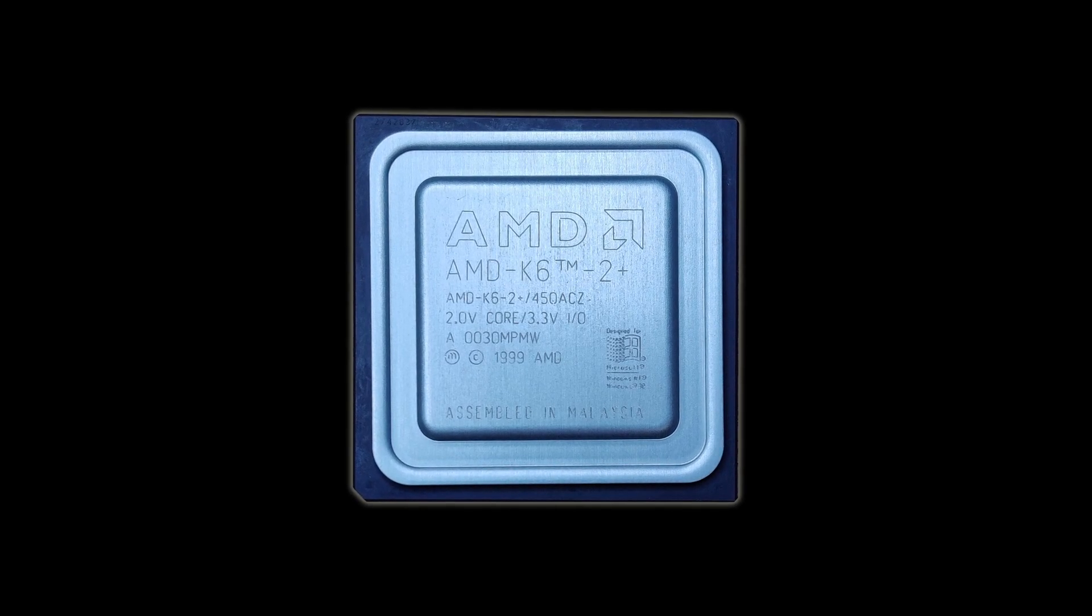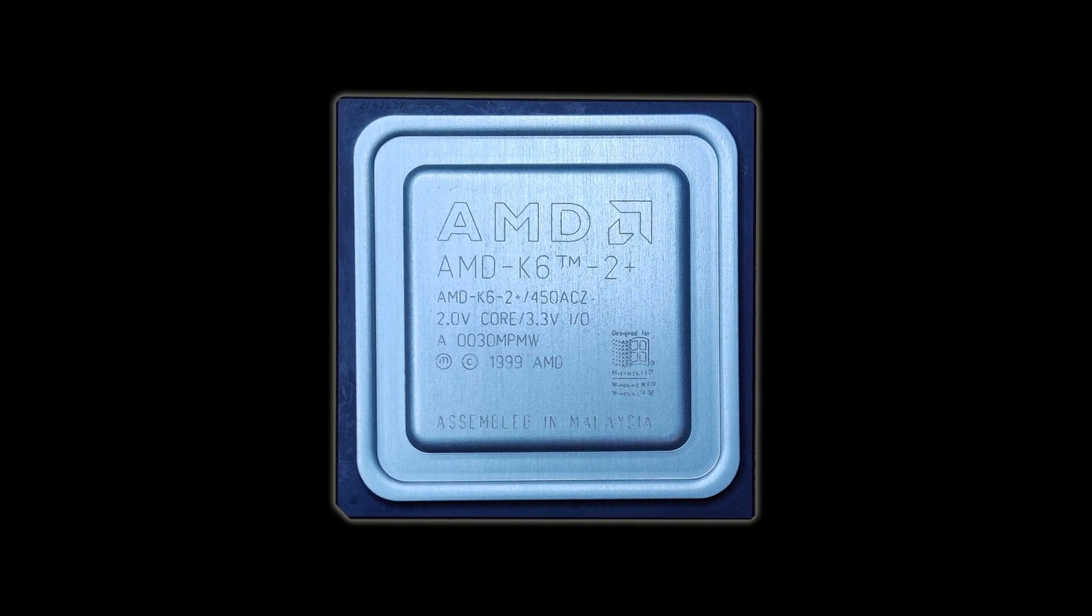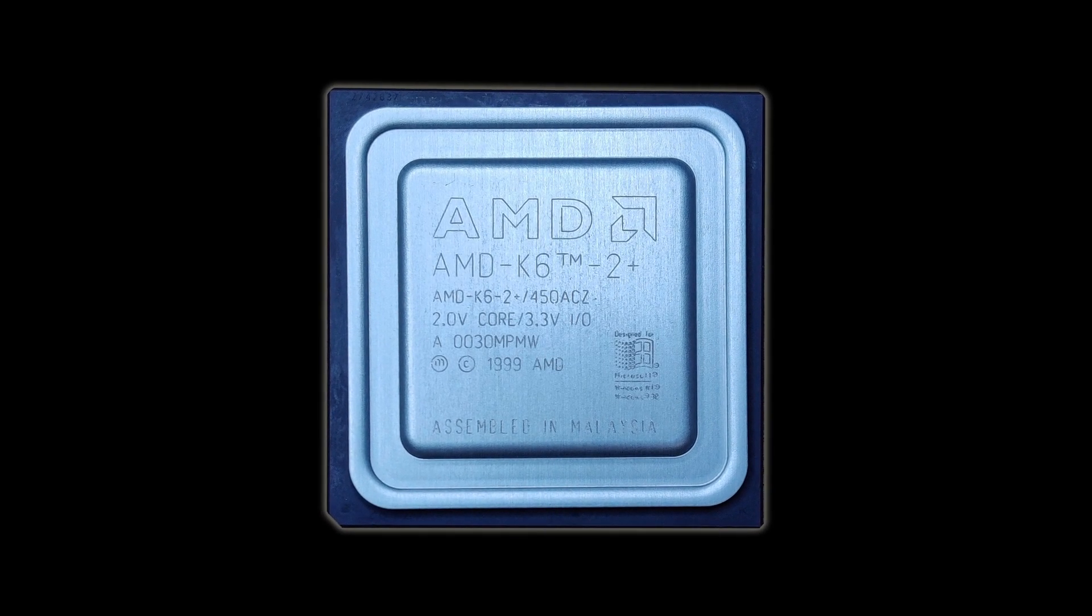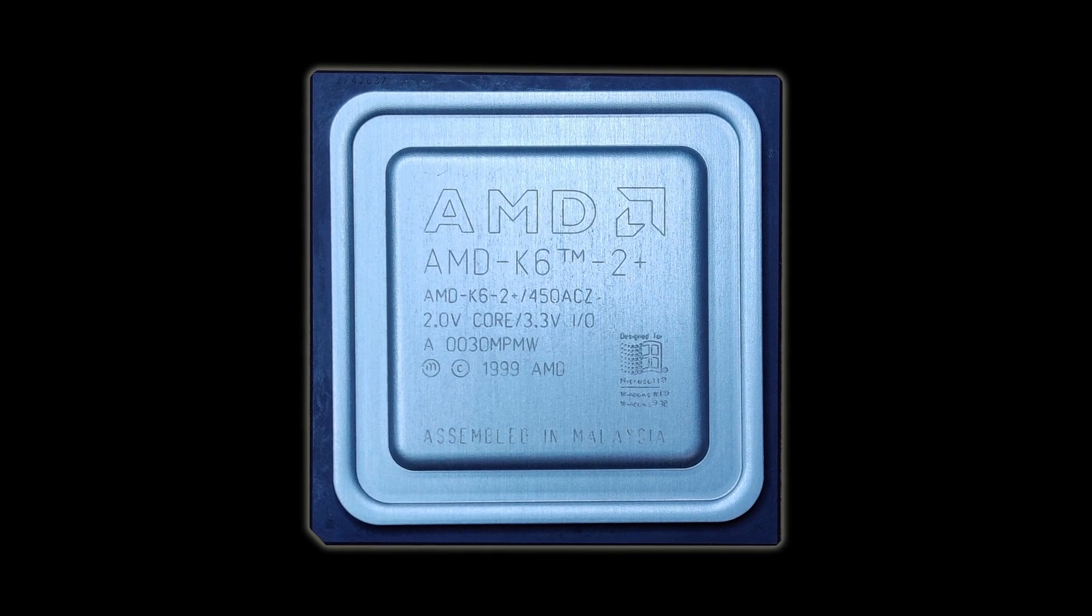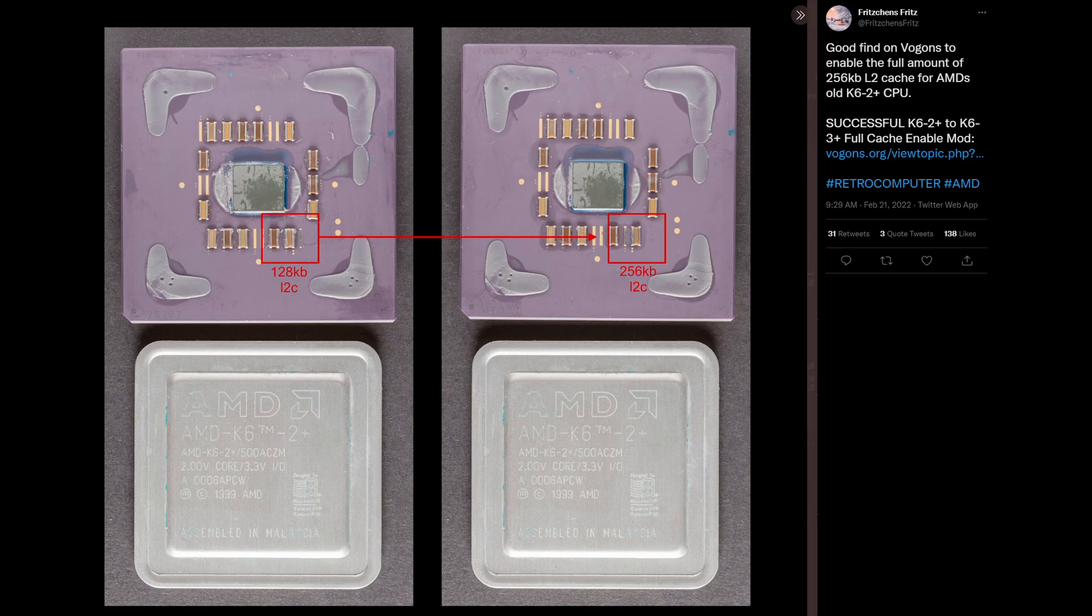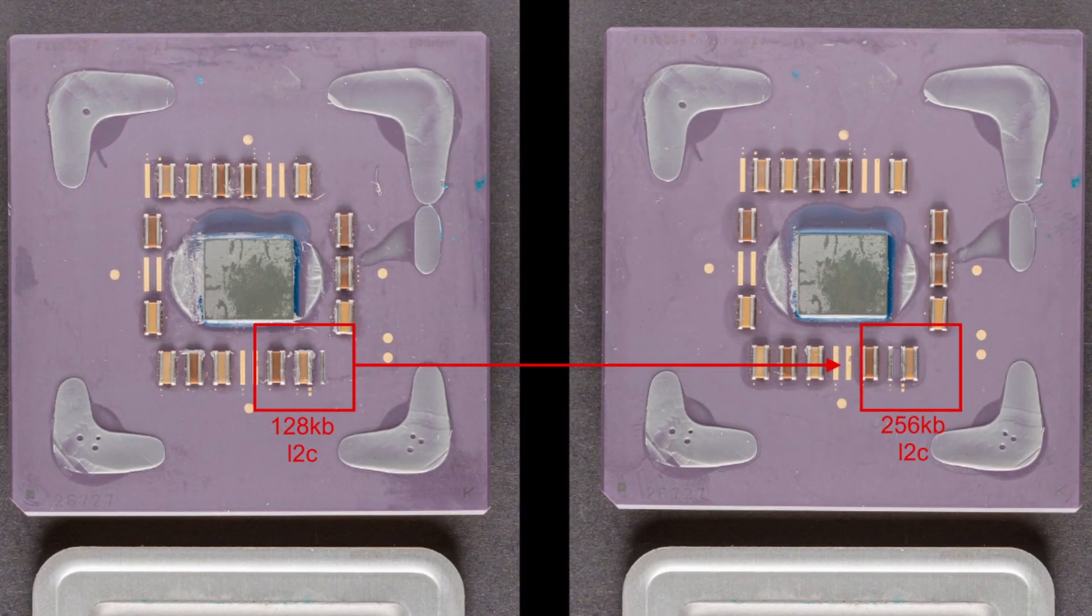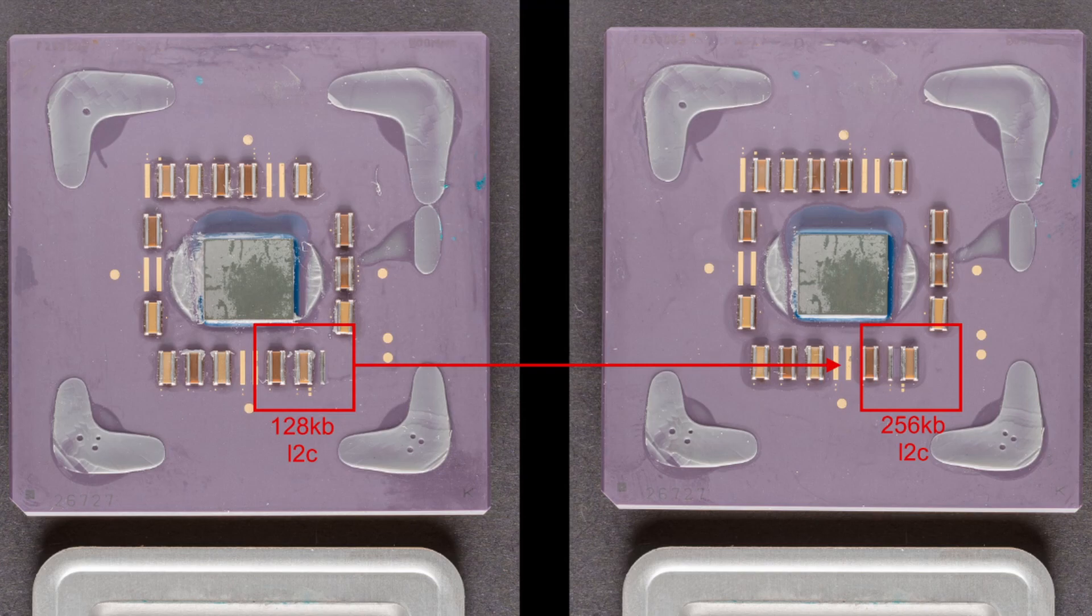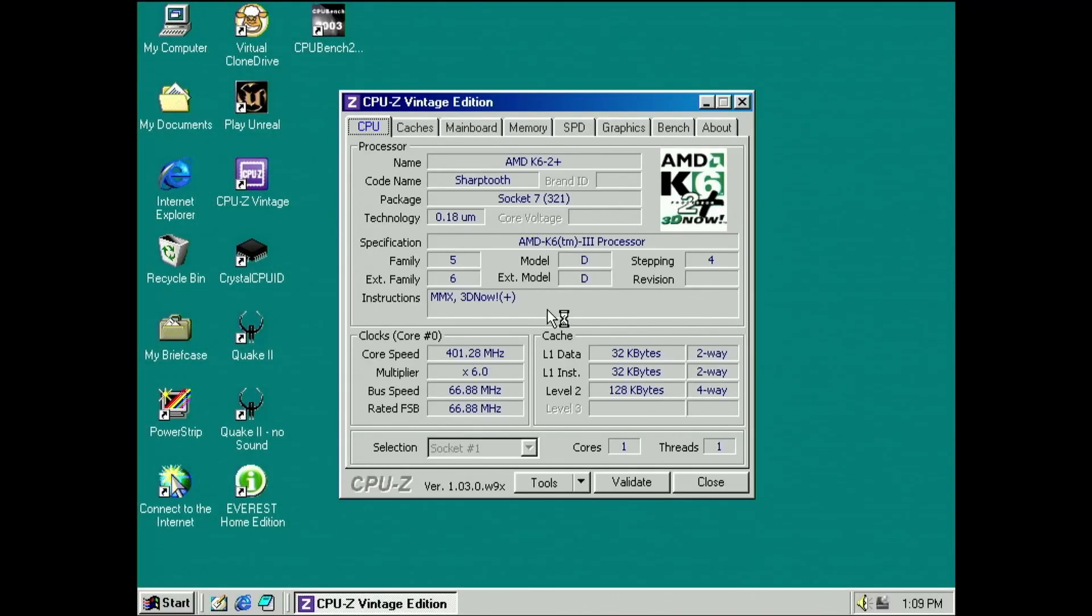A few weeks ago I removed the aluminum heat spreader of an AMD K6 II Plus. The motivation behind it was a mod that I stumbled upon on Twitter. This mod would turn the K6 II Plus into a K6 III Plus by enabling an additional block of 128 KB level 2 cache for a total of 256 KB.